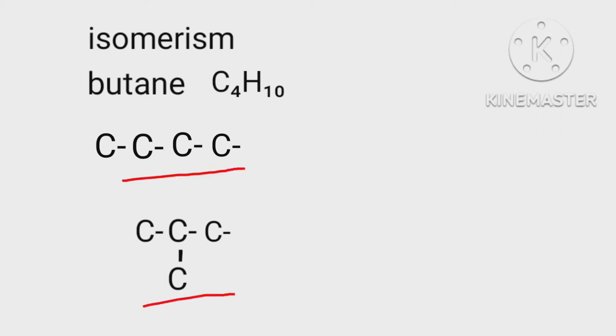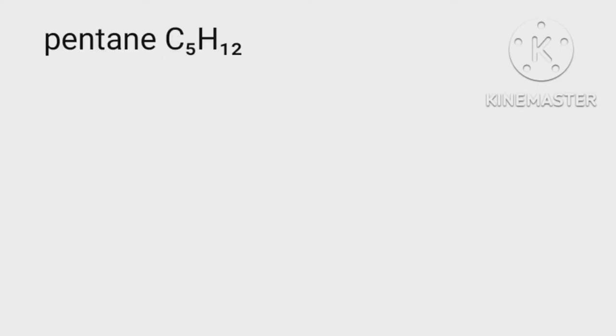Compounds that exhibit isomerism are known as isomers. Let us take molecular formula of pentane C5H12.